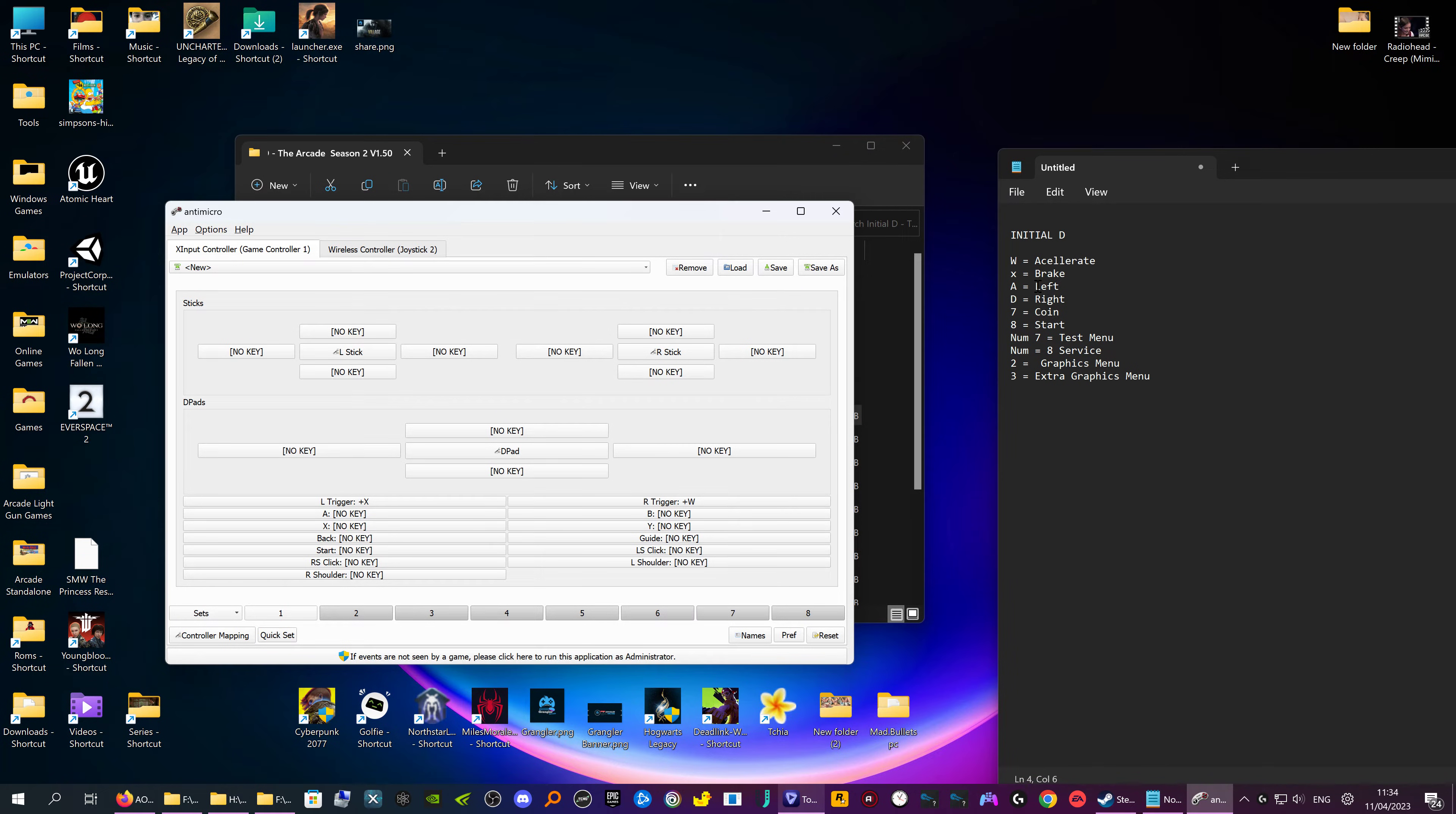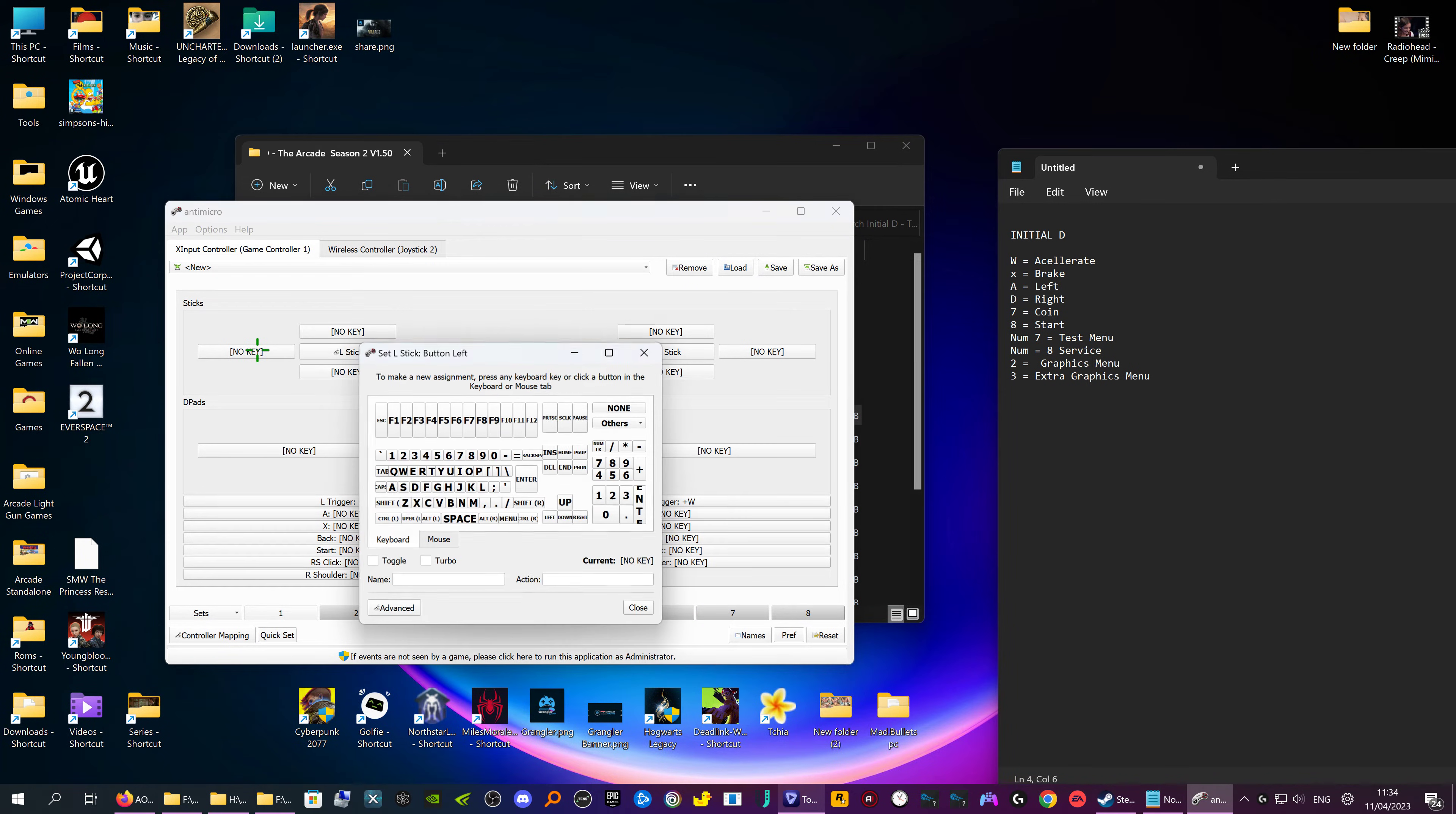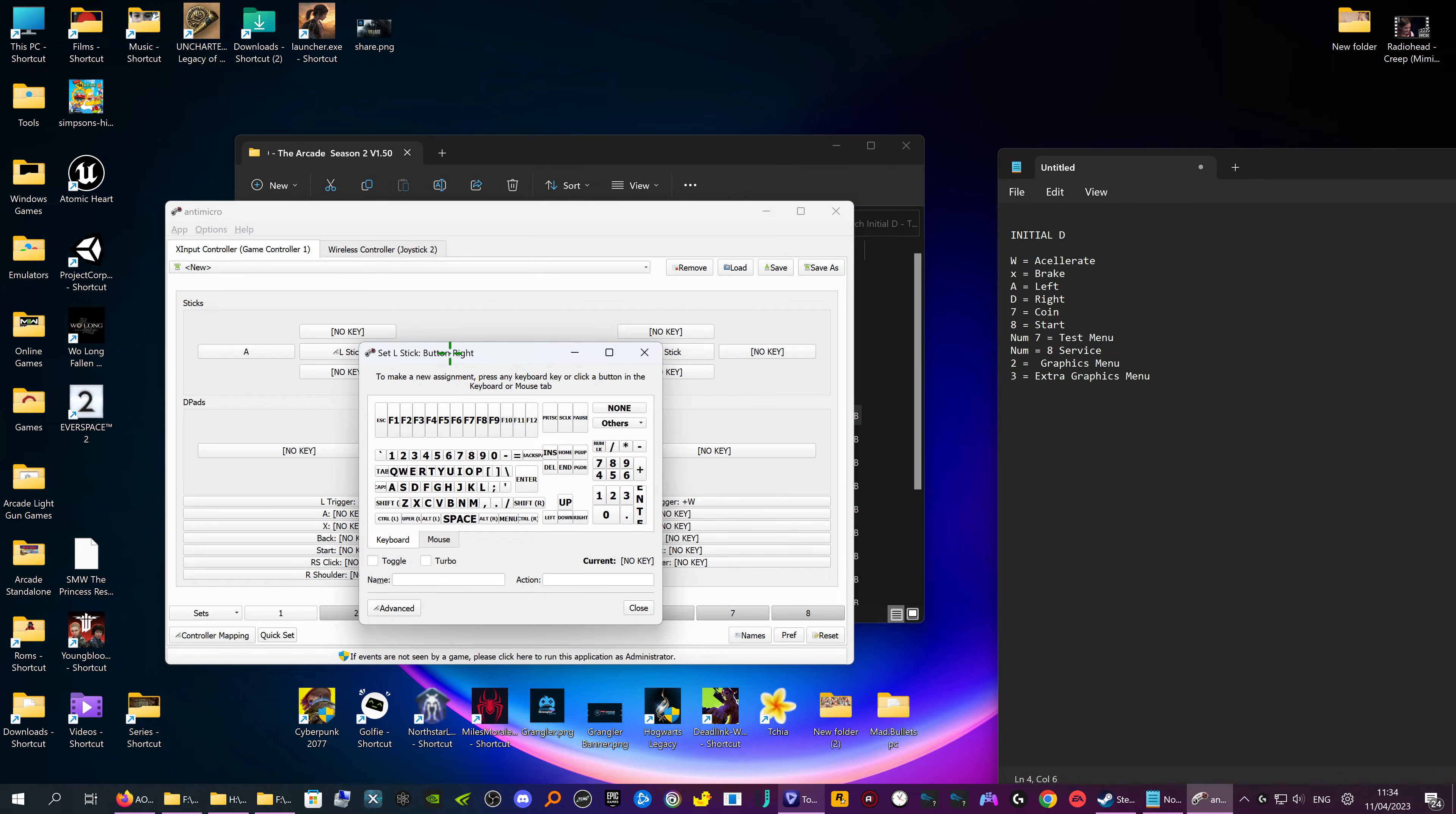Next we have A as left, so obviously you want it on your stick left one, so I'm just going to push A on the keyboard. Done. Now you want right, so click on that one then it's D.